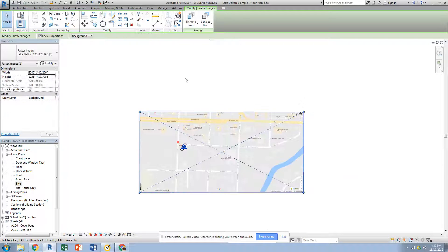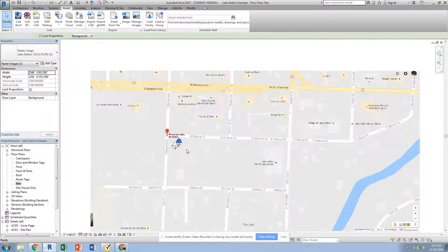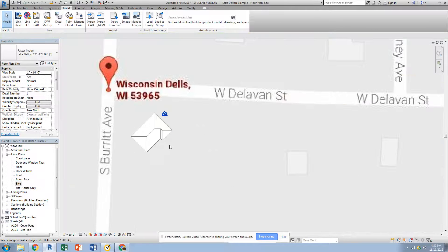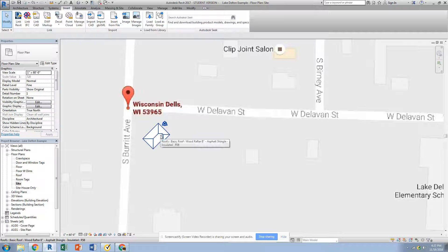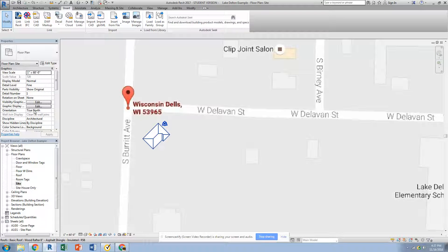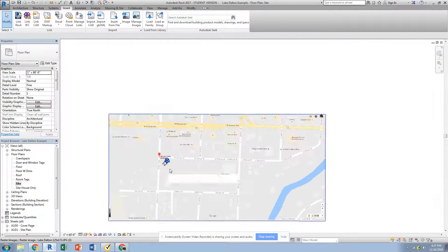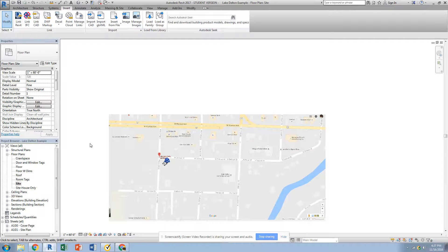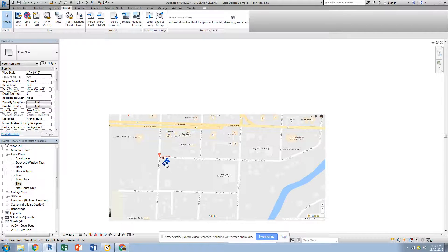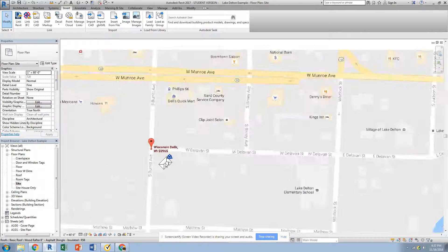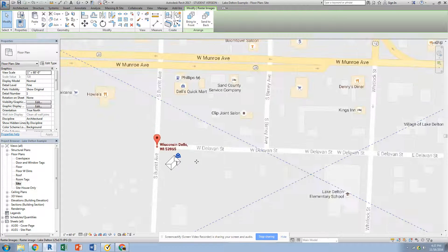And then that rotates my map in the correct direction and makes my house still stay true to true north on my orientation. On my site plan, I'm going to keep it now in true north, which means that my building is going to be shown correctly on the site. If for some reason the map in the background isn't exactly where you want it to be,